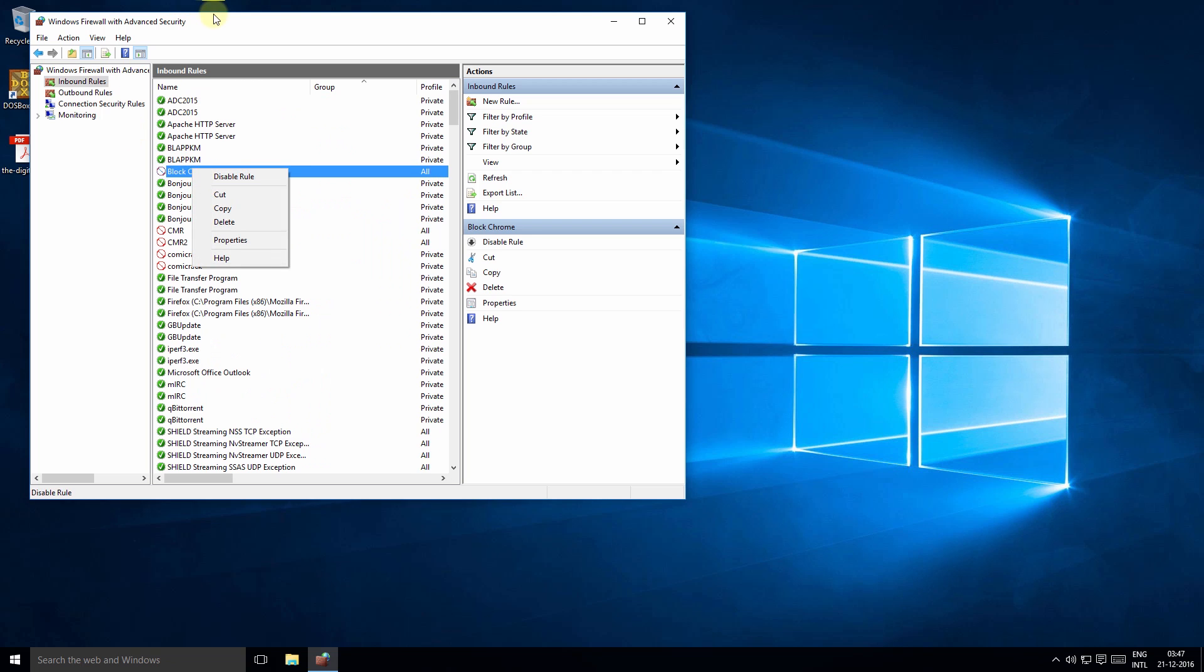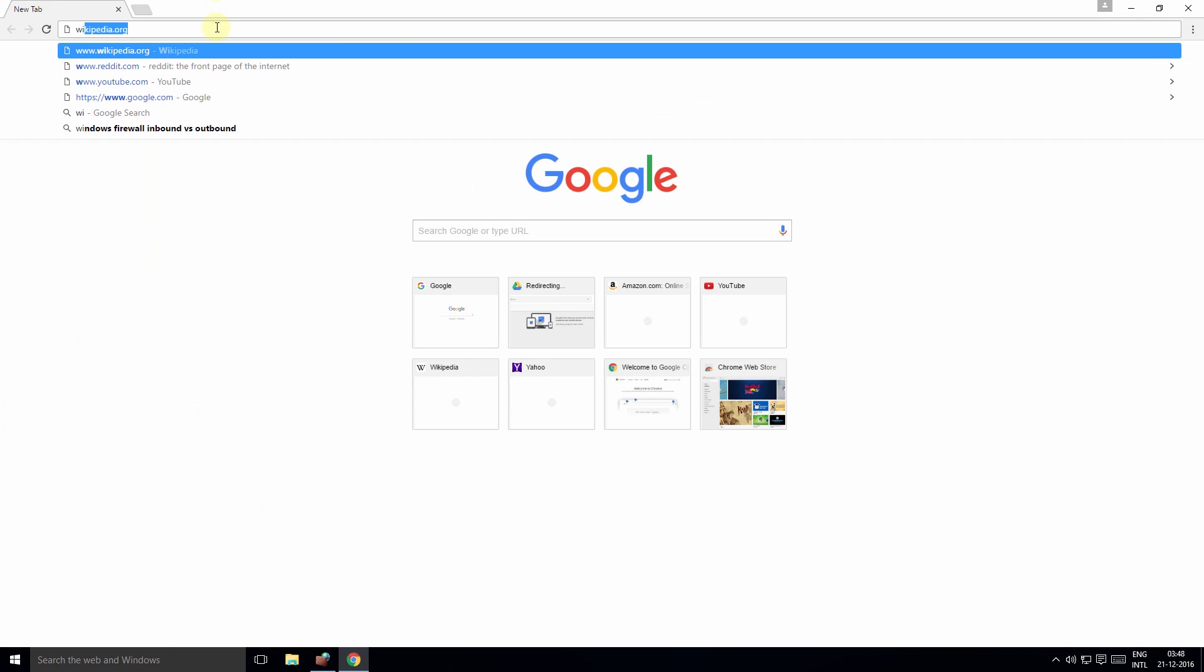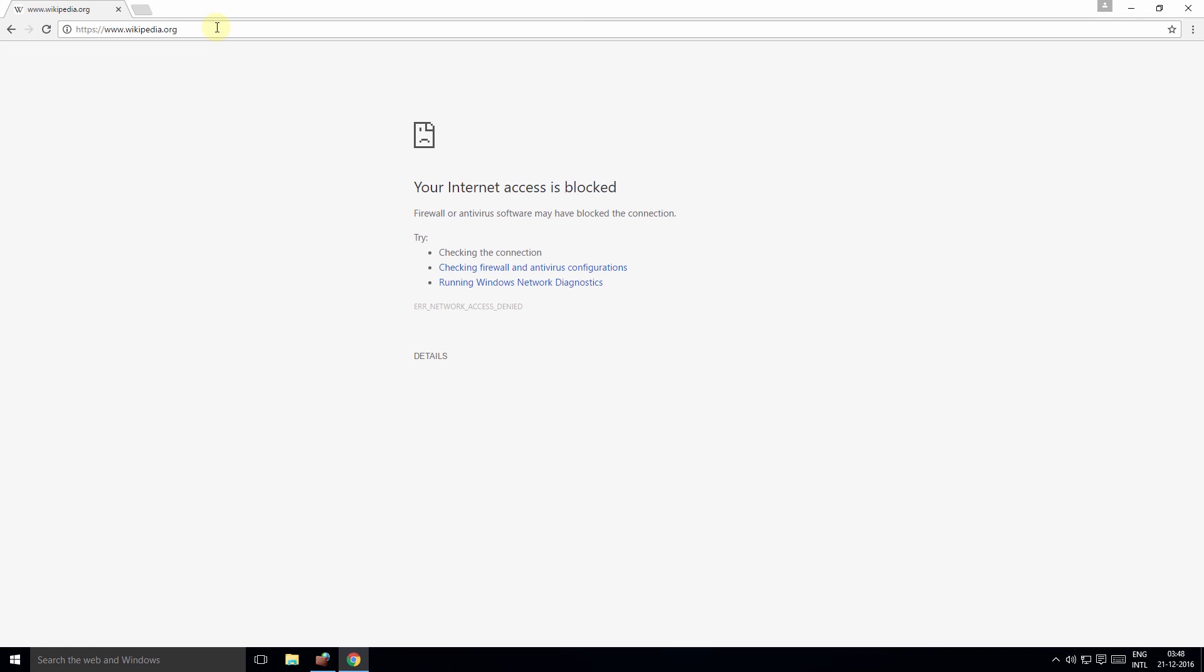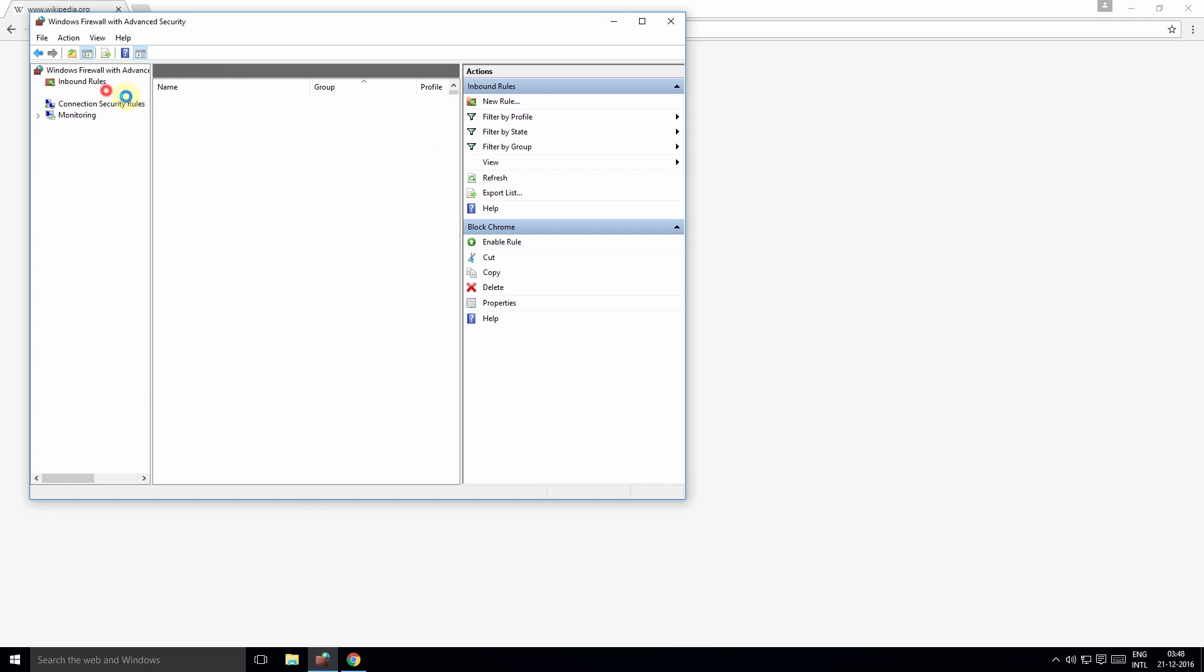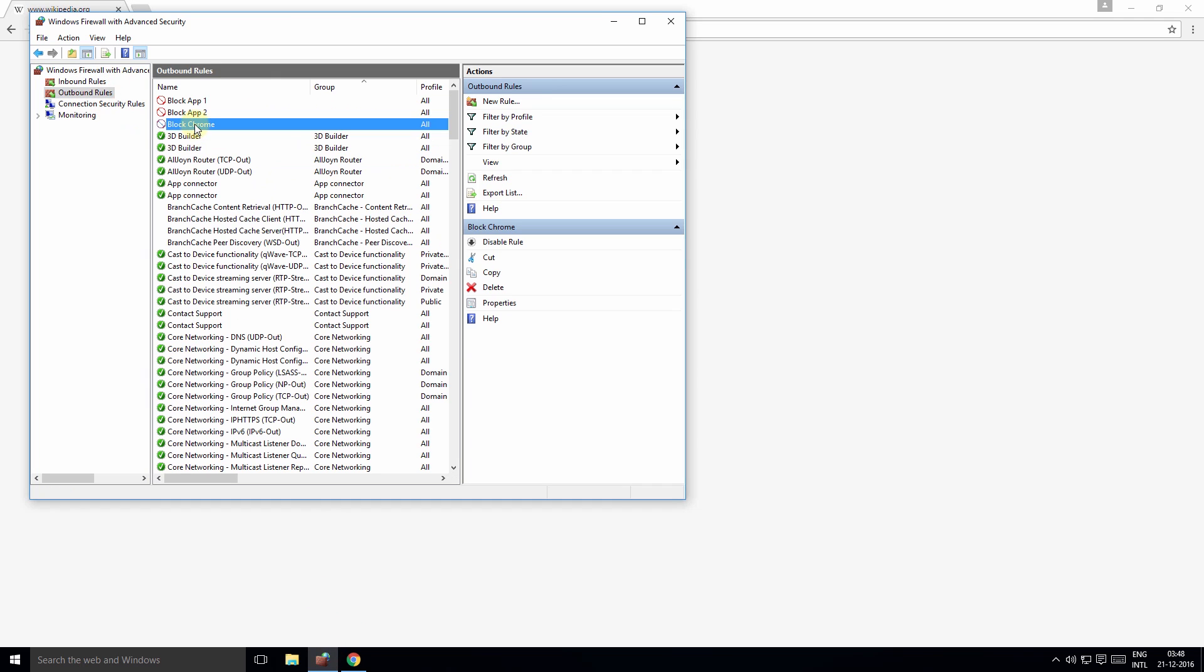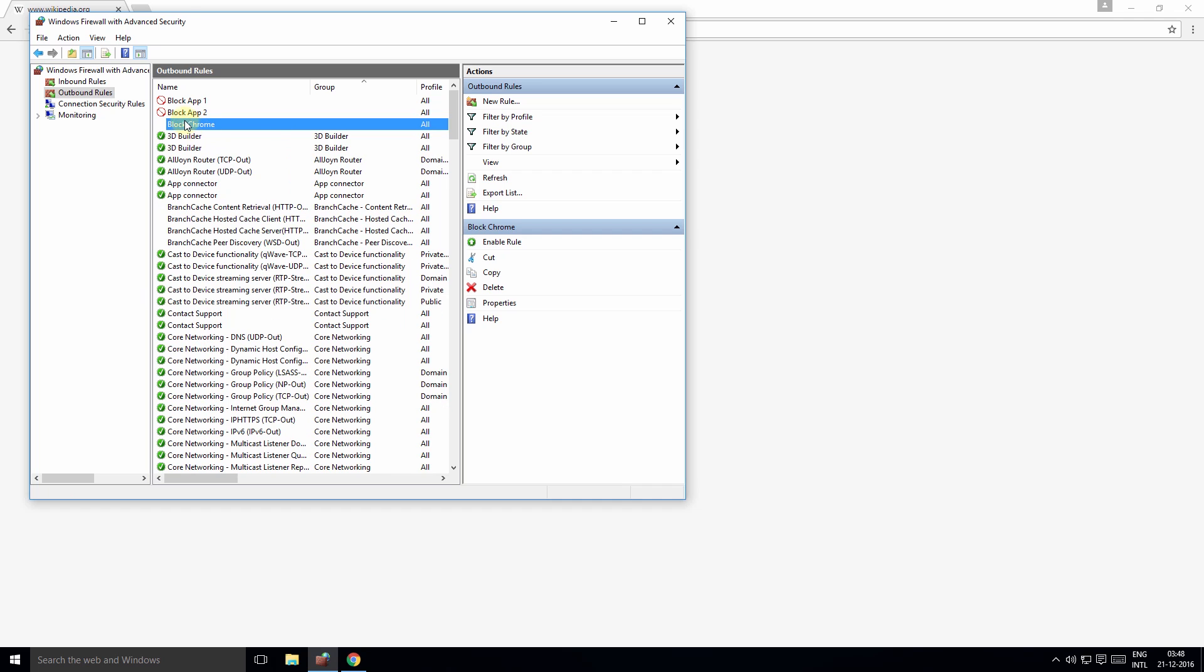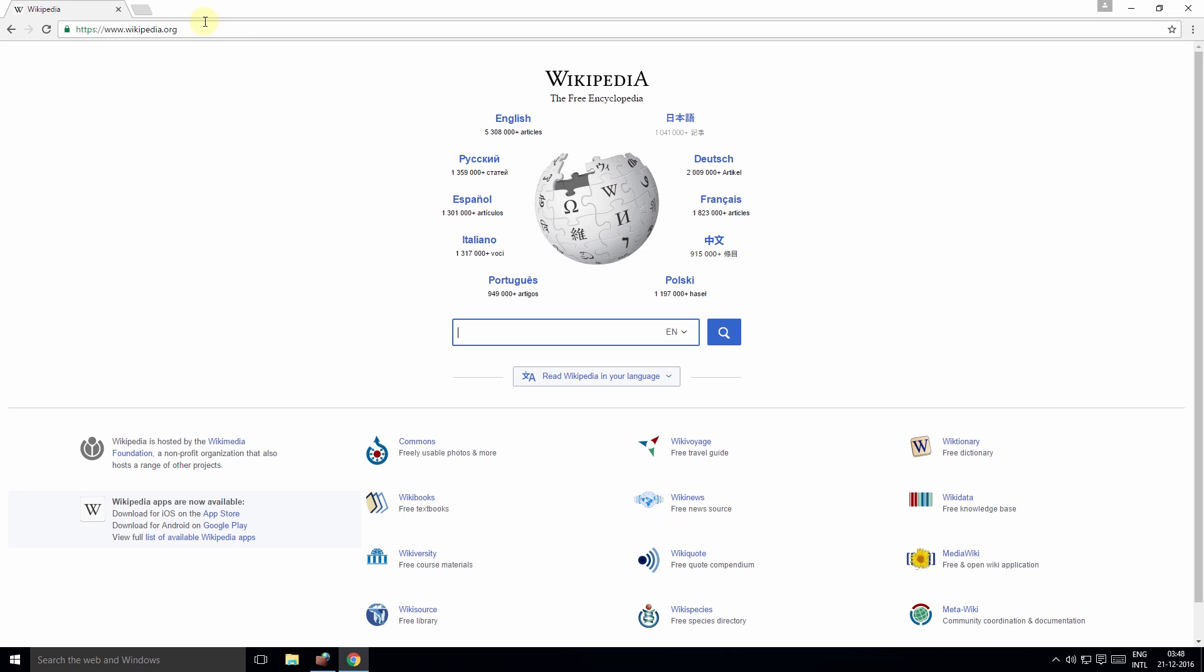Now that we have rules in place, let's test it. Let's go to Wikipedia. As you can see, the internet connection has been blocked. So let's undo the rule and try again. Let's go back to the firewall and disable the rule. Let's go back, and as you can see Chrome is now able to connect back to the internet.